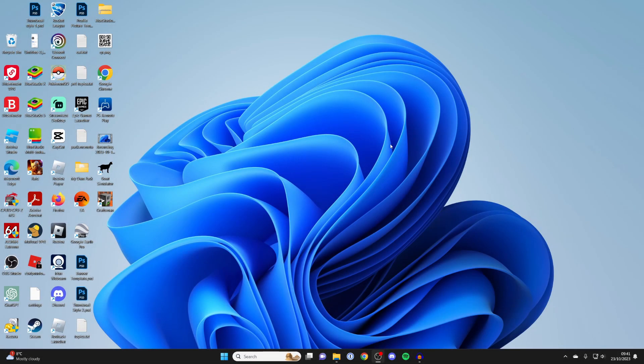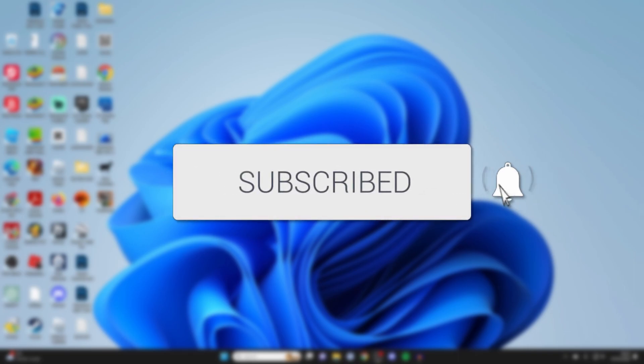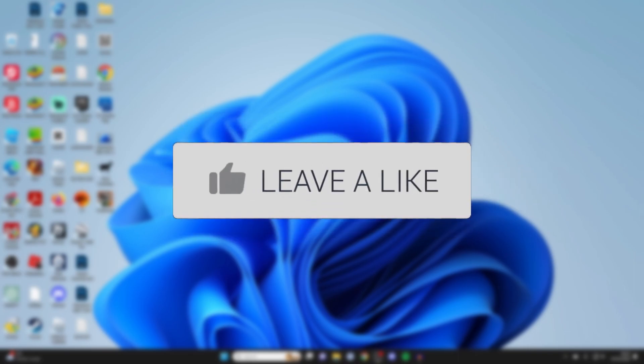We'll guide you through how to change your screen resolution in Windows 11. If you find this guide useful, then please consider subscribing and liking the video.